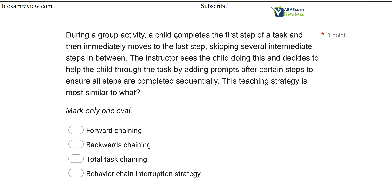Welcome back to ABA Exam Review and the continuation of our RBT Practice Exam Series. We're going through another set of questions together and breaking them down. If you're new to the channel, welcome. Please subscribe for all of our updates. Check out btexamreview.com for all of our study materials, including our combo pack. When you pass the exam, let us know so we can include you in the Sunday shout out. Work hard, study hard. Let's get going.